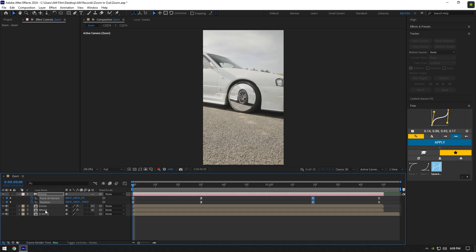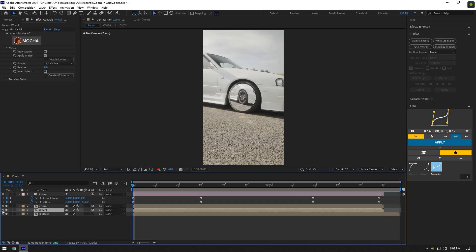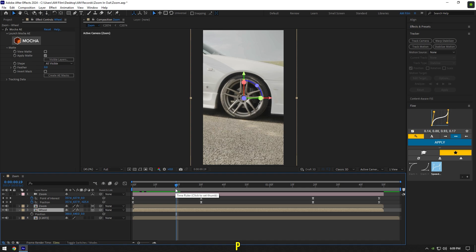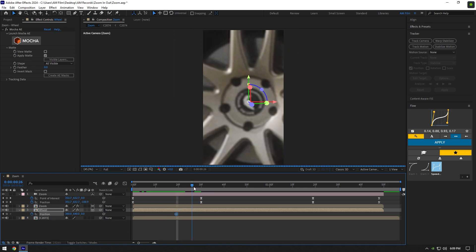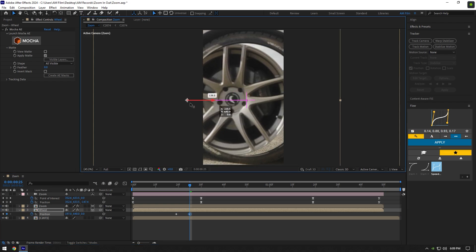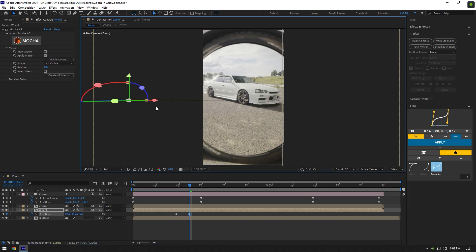Toggle on the wheel layer and let's create the rim opening and closing animation. Scroll to the moment where the zoom in starts and press P to open Position. Click on the Position stopwatch icon, then scroll forward a bit and move the rim to the left or right — it's up to you.